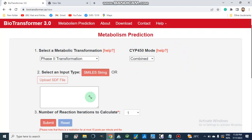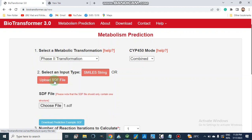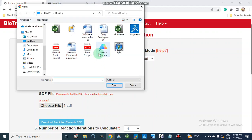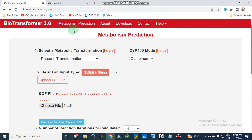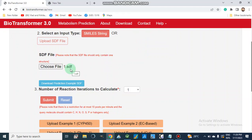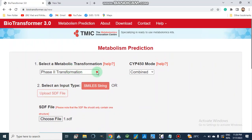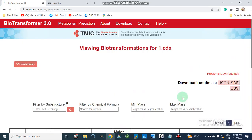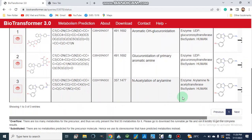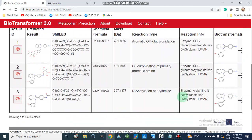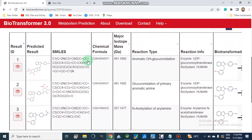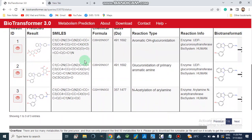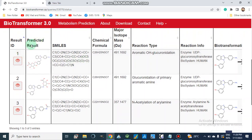In this video I am only going to upload the SDF file. We choose file from here — this is our SDF file, 'one.sdf'. Then we select the parameter; I have selected Phase 2 transformation. Then we click Submit. After some processing time it will give our results, and this is our result file.